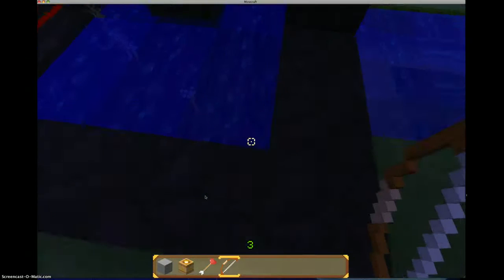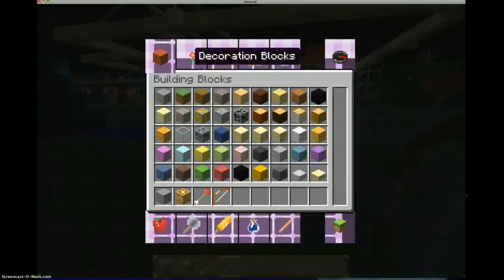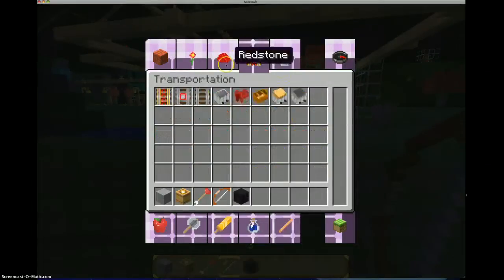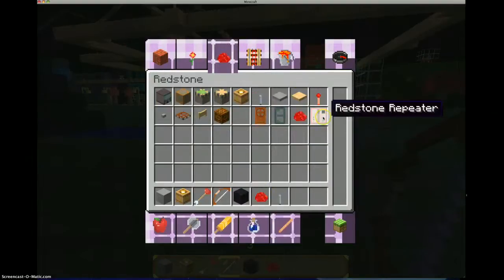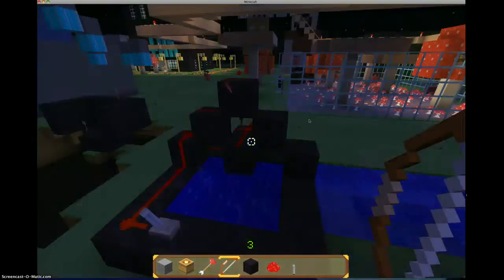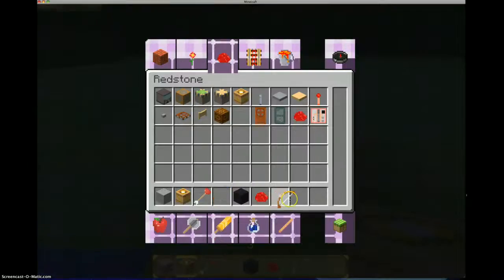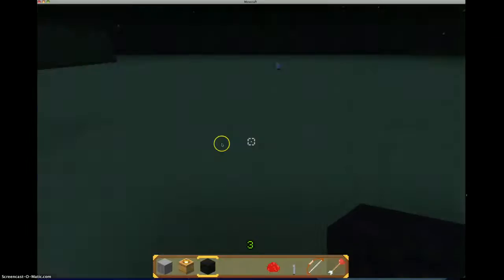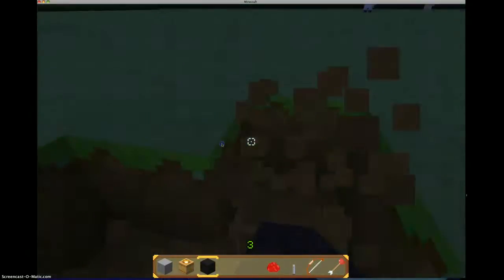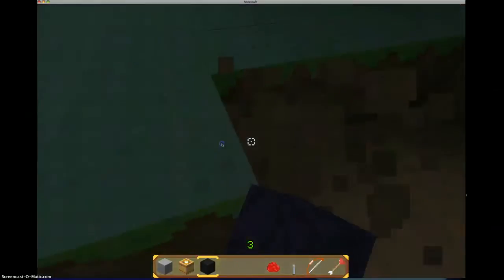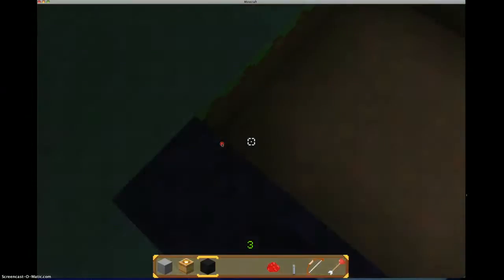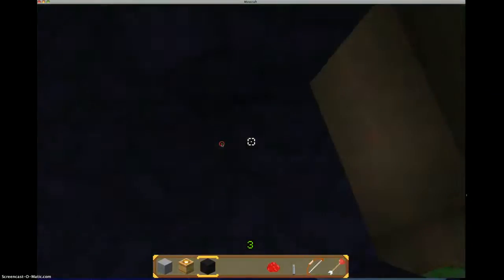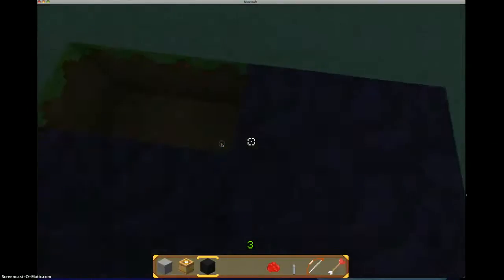So anyways, what you have to do is first we need some obsidian, redstone, switch, and your TNT. Oh yeah, you need a bow and arrow. So first you take the obsidian. Yes, I'm in creative.